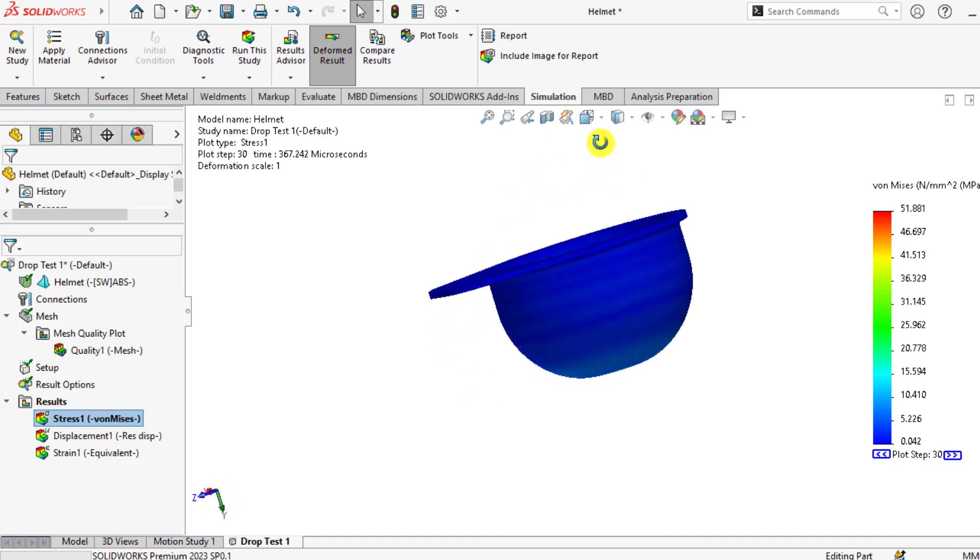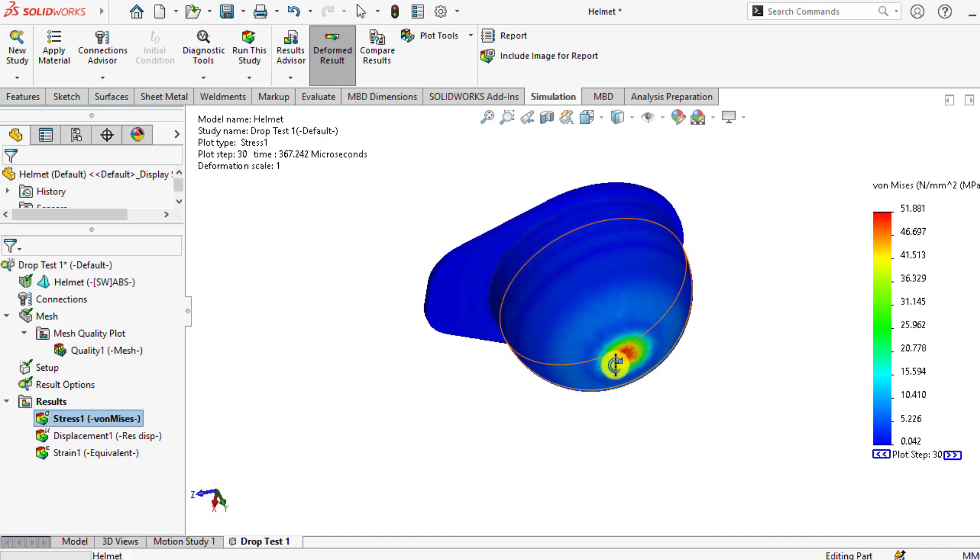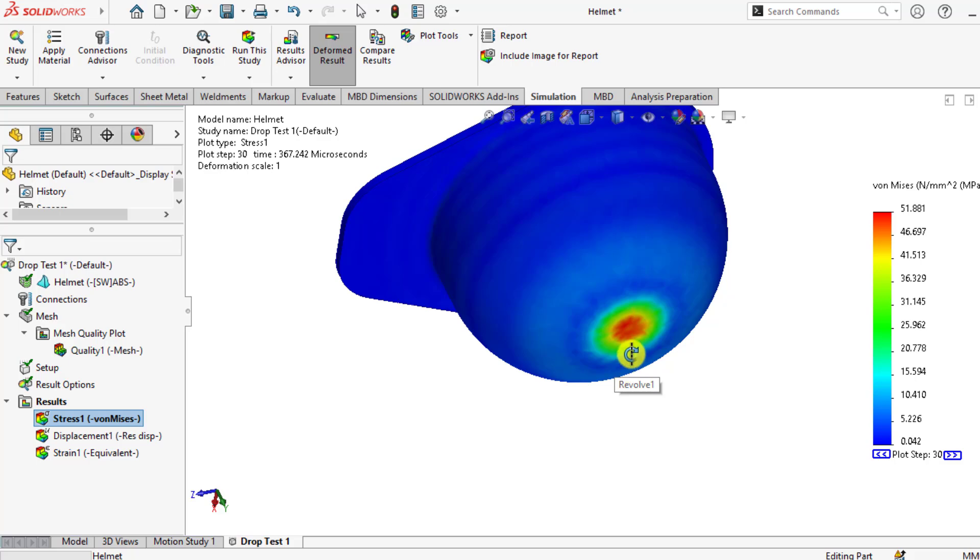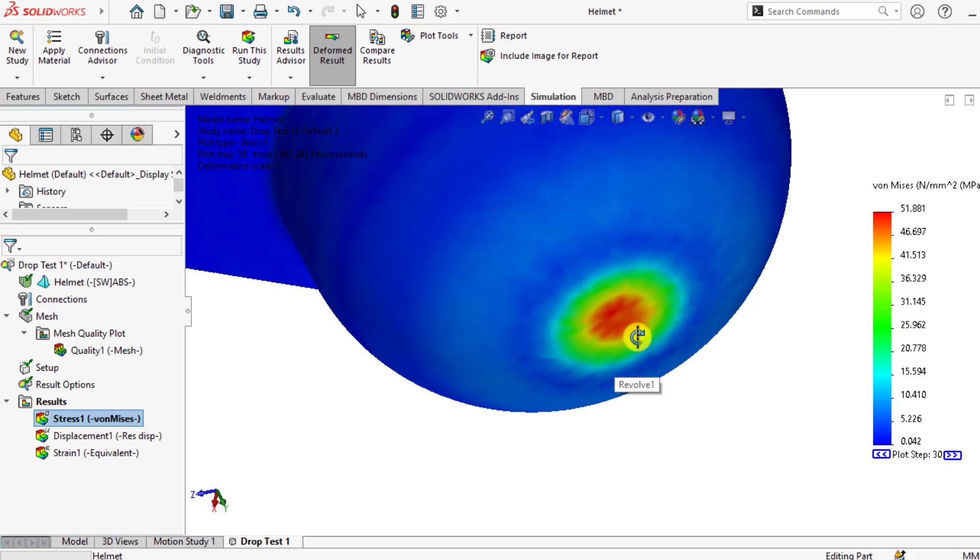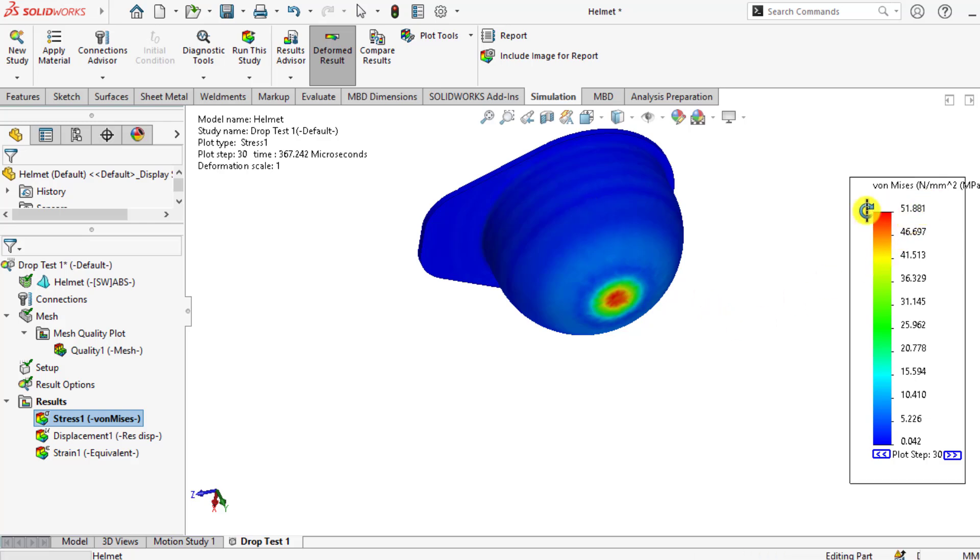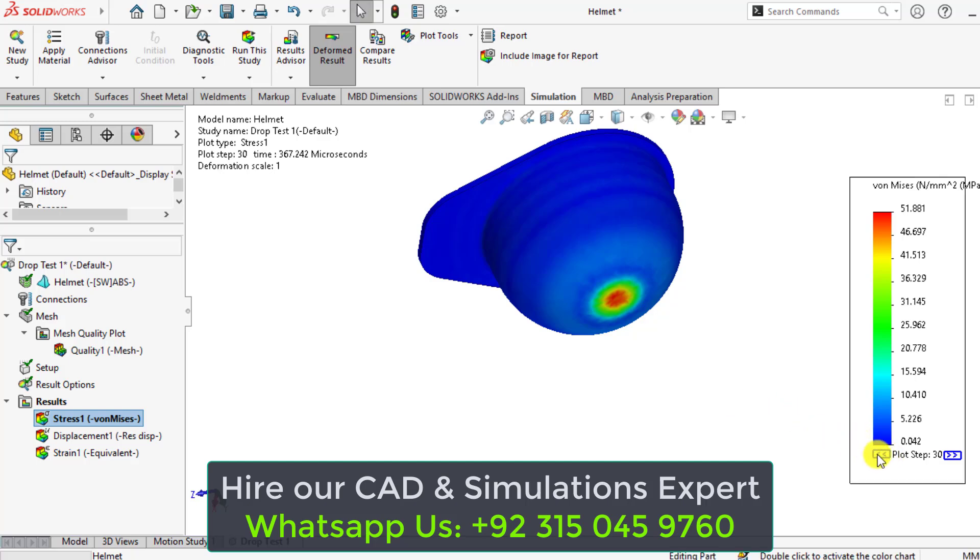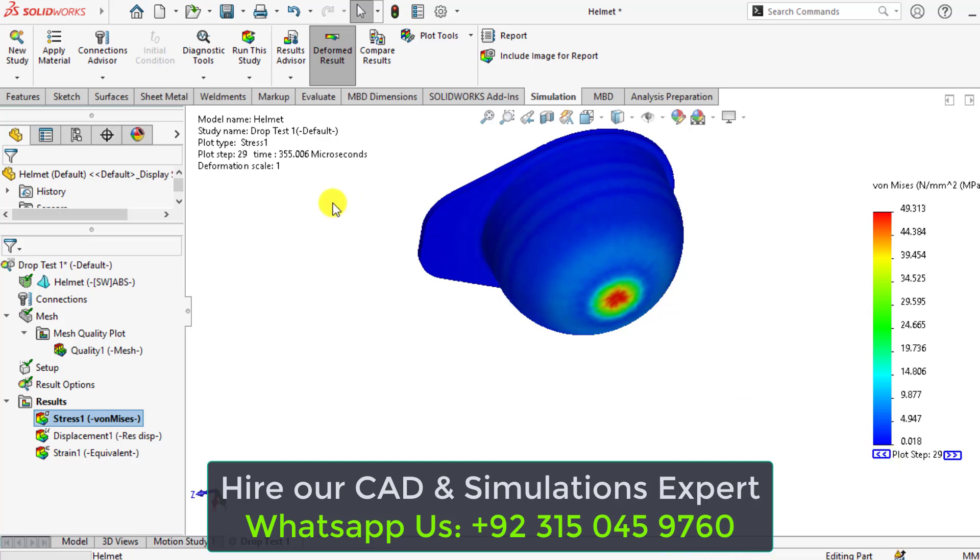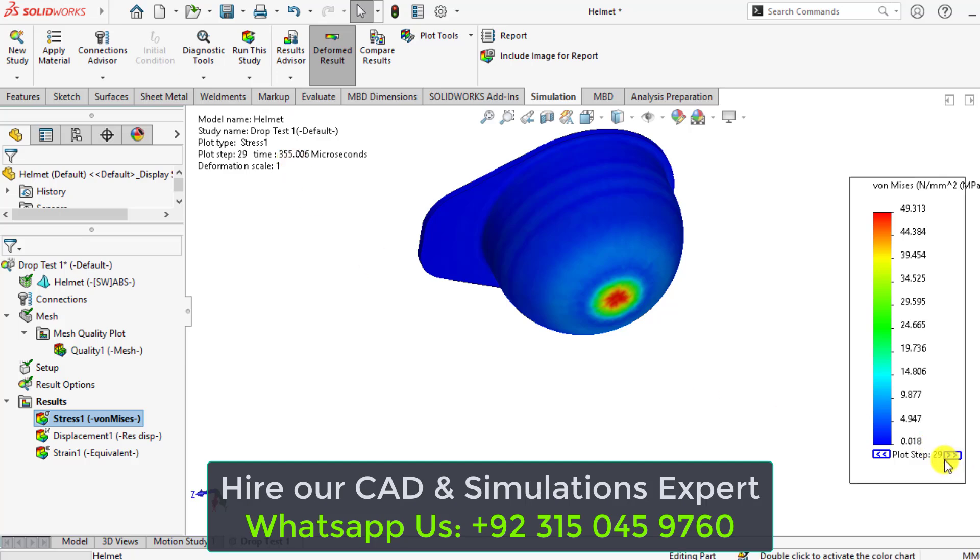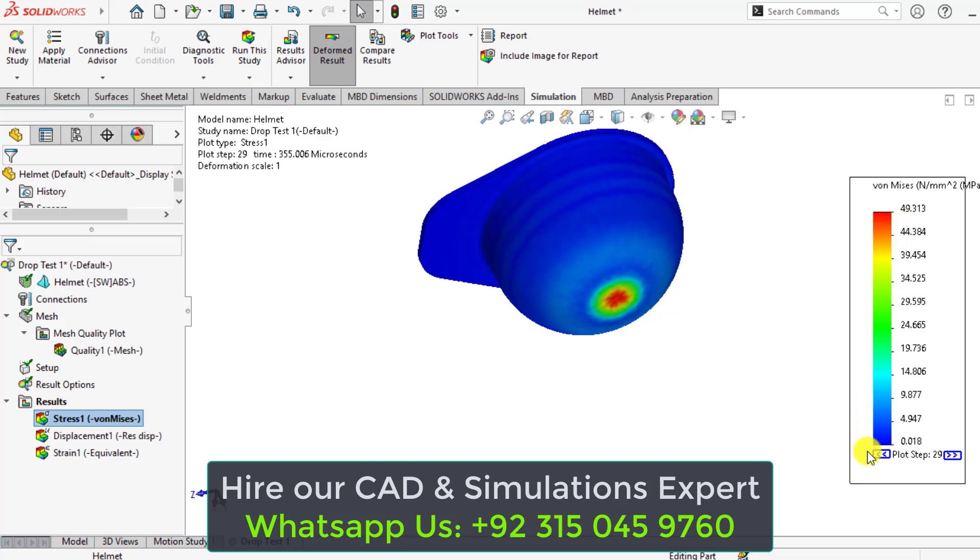You can also see that the stress developed on the top of the helmet. And this stress value is for the time of 367.242 microseconds. If we decrease the number of plots, you can see this is plot number 29, and the time for plot number 29 is 355 microseconds, and the stress for this time is 49 megapascals.